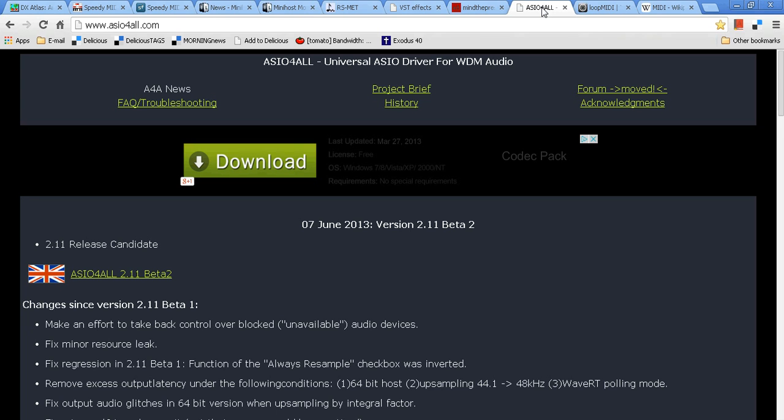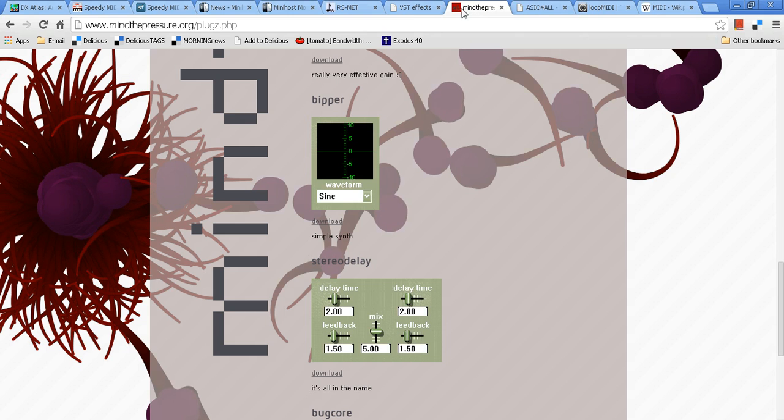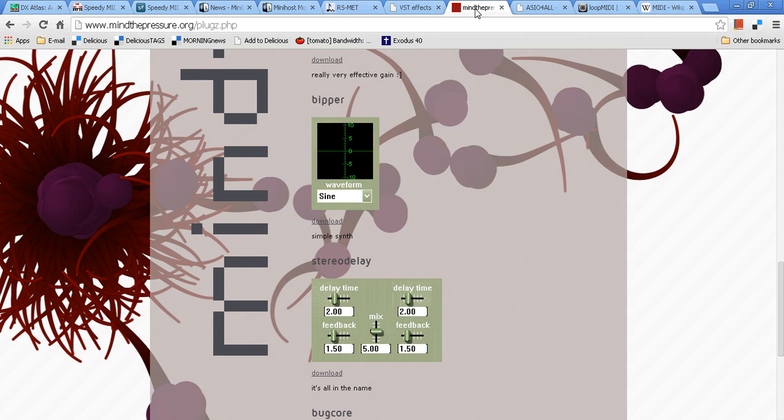ASIO for all is right here. This is where you can get Bipper. Very simple waveform generator that operates, takes a MIDI input and keys it according to the note on and note off information. Just like you would that a keyer sends out to your rig.